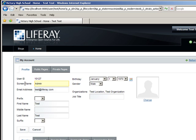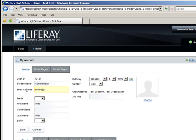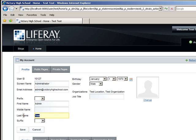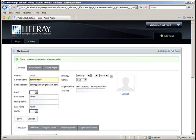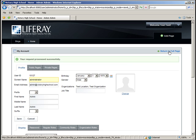And the new email address for the administrator will be admin at VictoryHighSchool.com. And let's go ahead and change the first and last name as well so we don't get confused. We'll just put admin, admin instead of test, test. And once again, don't forget to click Save after you're finished. And now return to the full page.